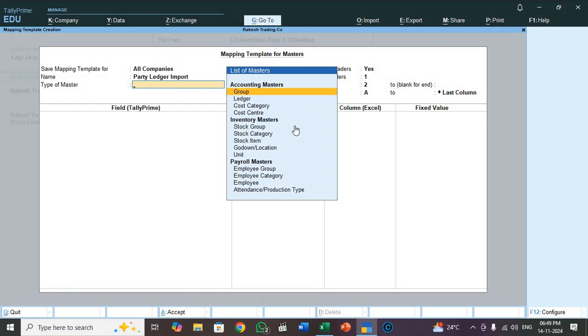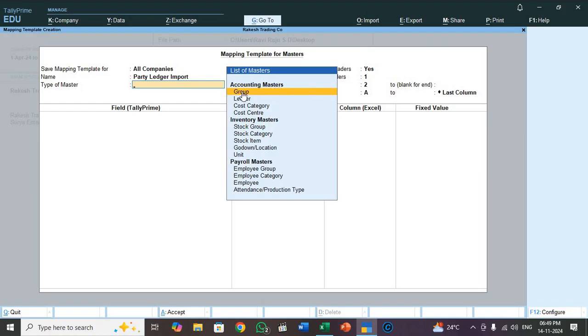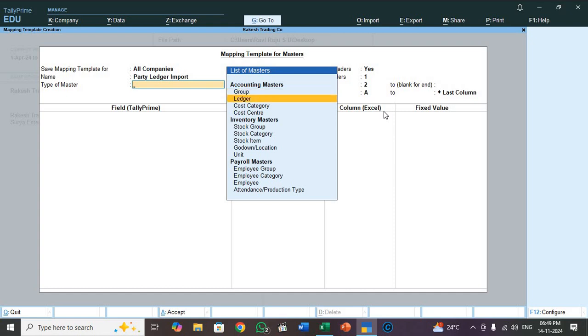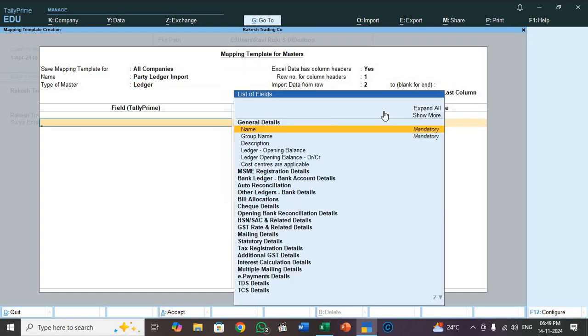See here list of master. There are three types of master: accounting master, inventory master, payroll master. Now we are going to mapping accounting master. In accounting master: group, ledger, cost category, cost center. So today we are going to mapping ledger, so you have to select ledger. So in left hand side, Tally mapping headings appear.